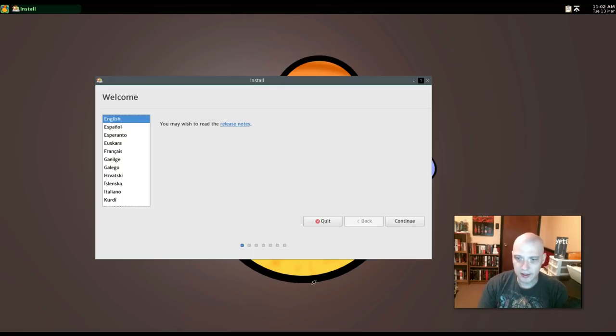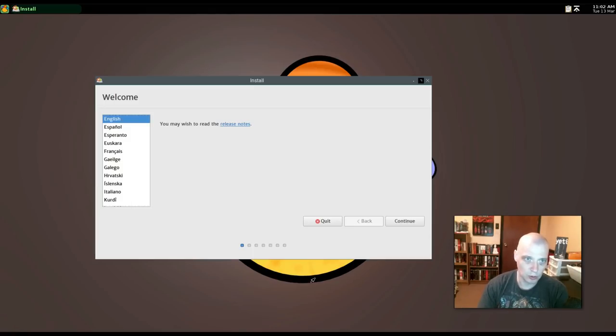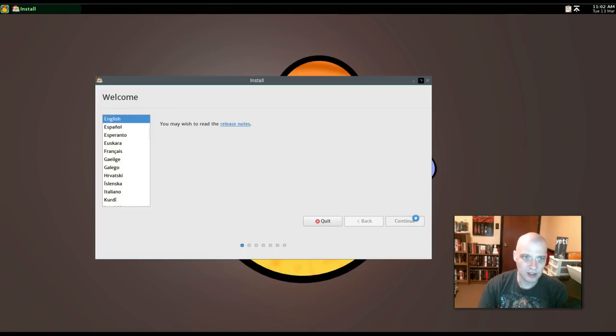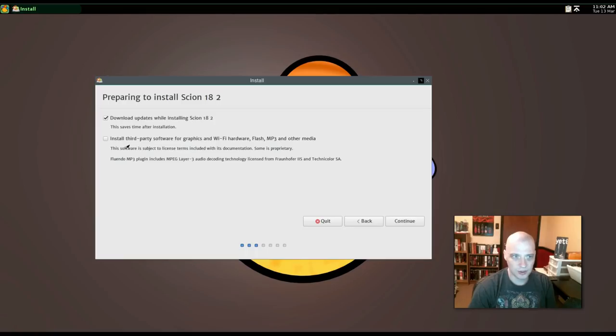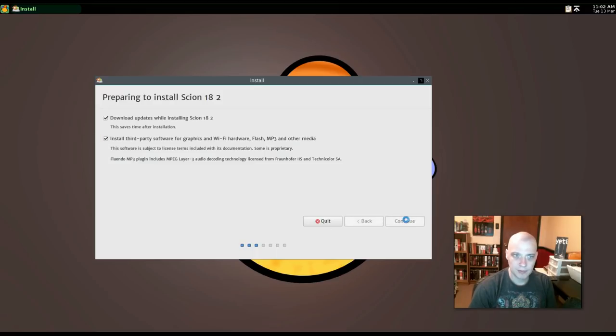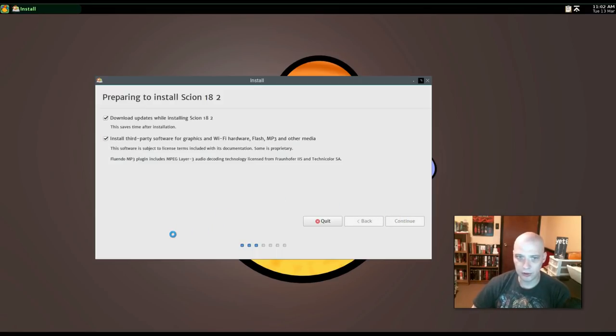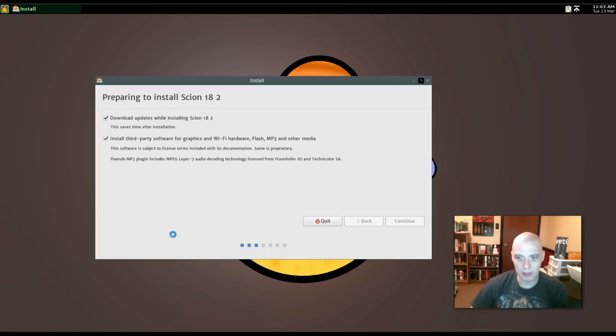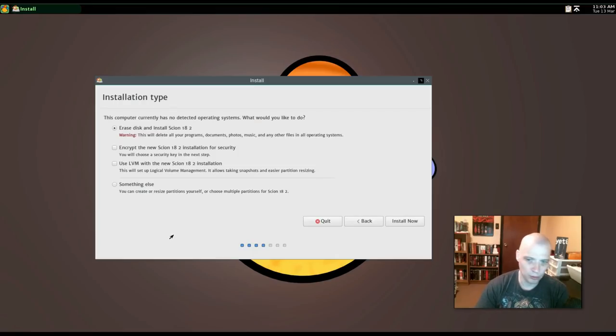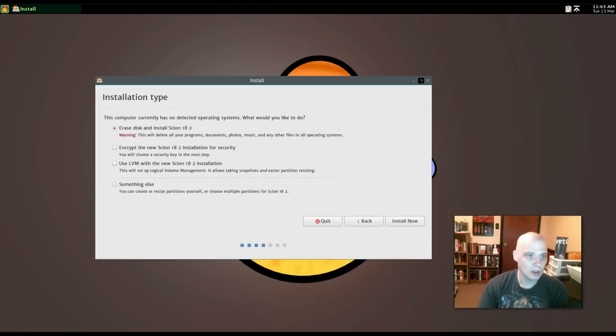So it looks like this thing is possibly based on Ubuntu 16.04 since it included 16.04 in the name of the installer. Anyway, English has been chosen as our language. Click Continue. Download updates while installing Scion 18.2. I probably should. The ISO is a couple of months old. Install third-party software for graphics and Wi-Fi. Yes. You always need those third-party drivers for your graphics card, Wi-Fi, multimedia codecs to play video and things. So for a proper desktop experience in an Ubuntu or Ubuntu-based distro, you really need to tick on Install Third-Party Software.